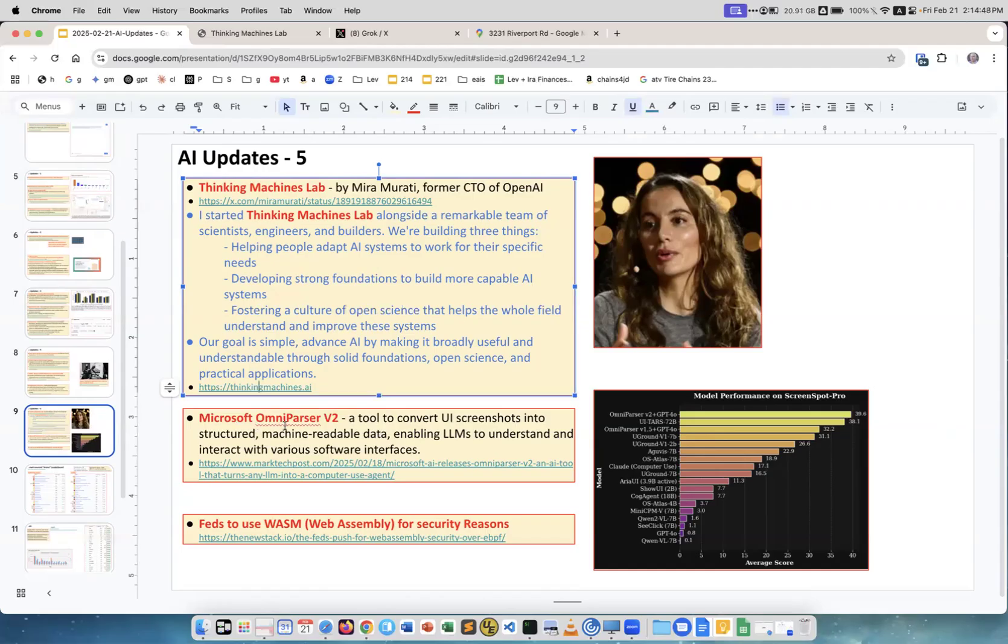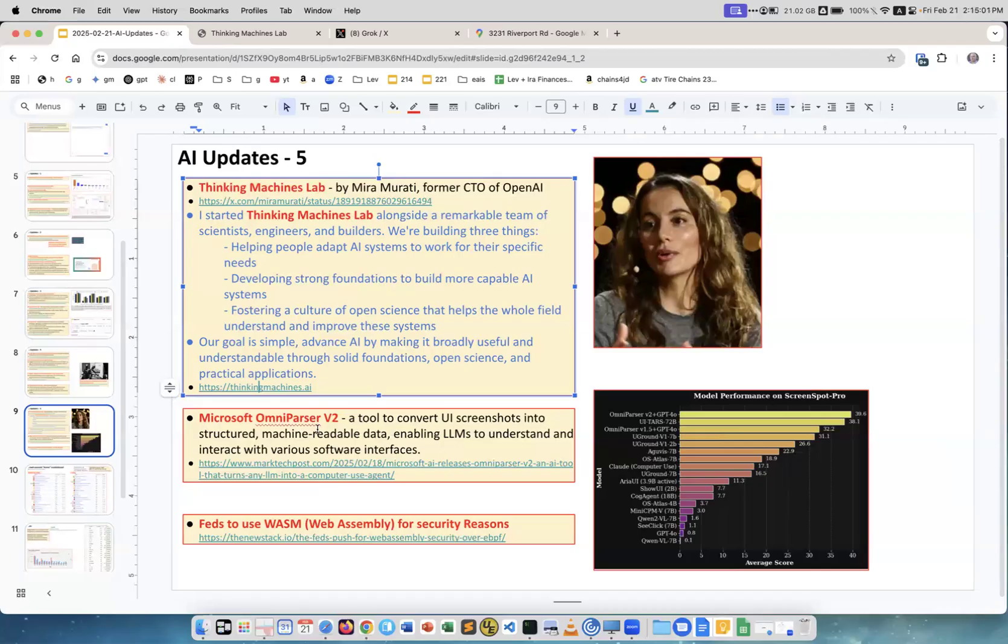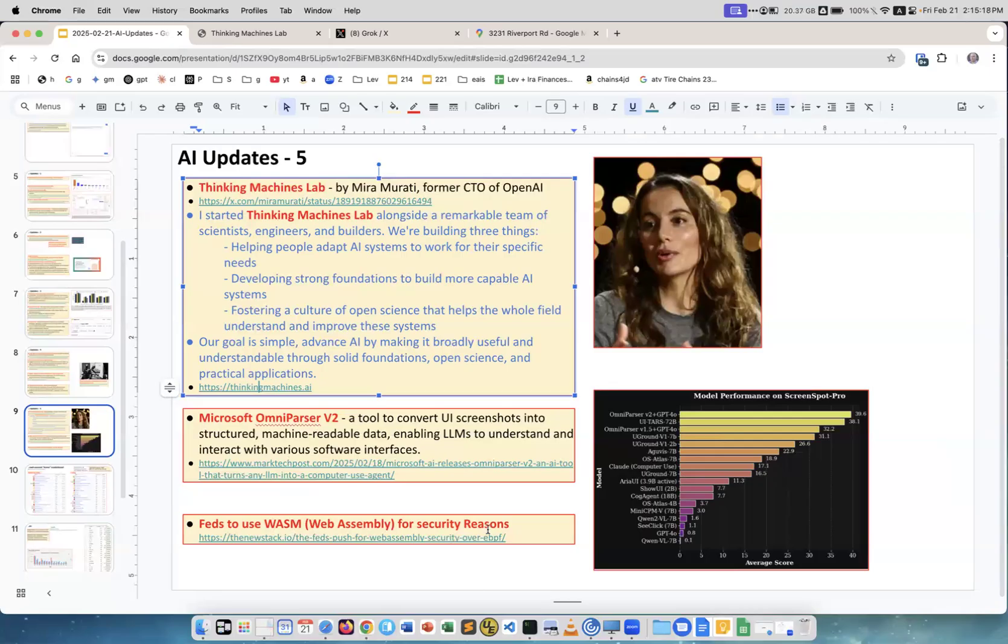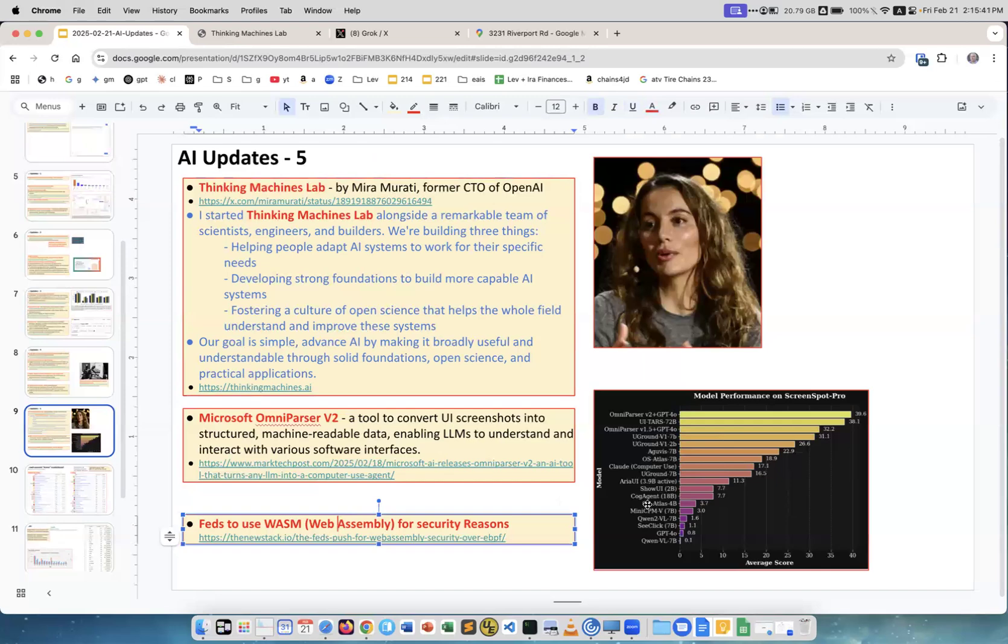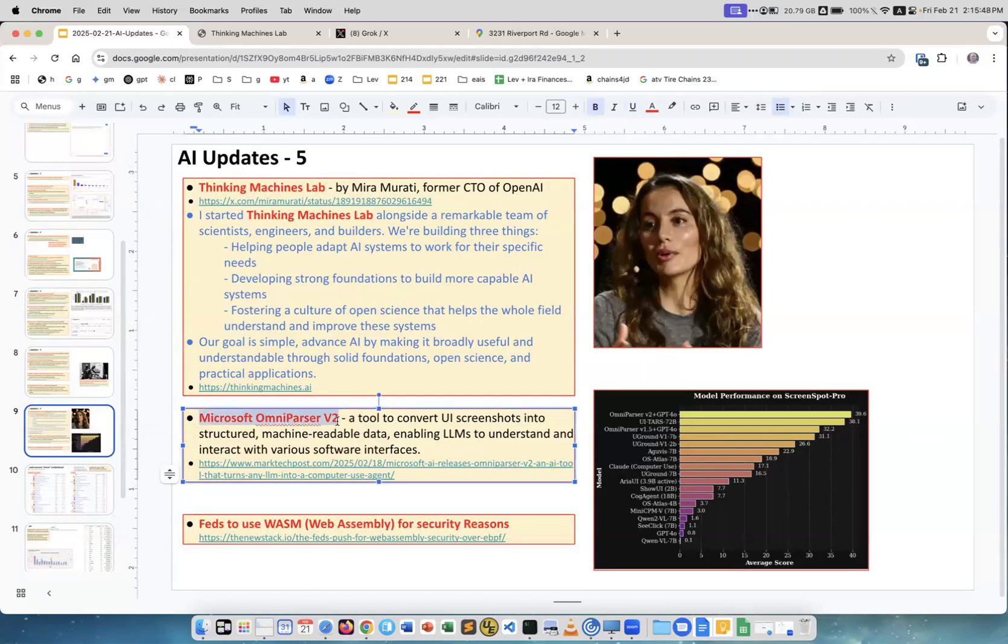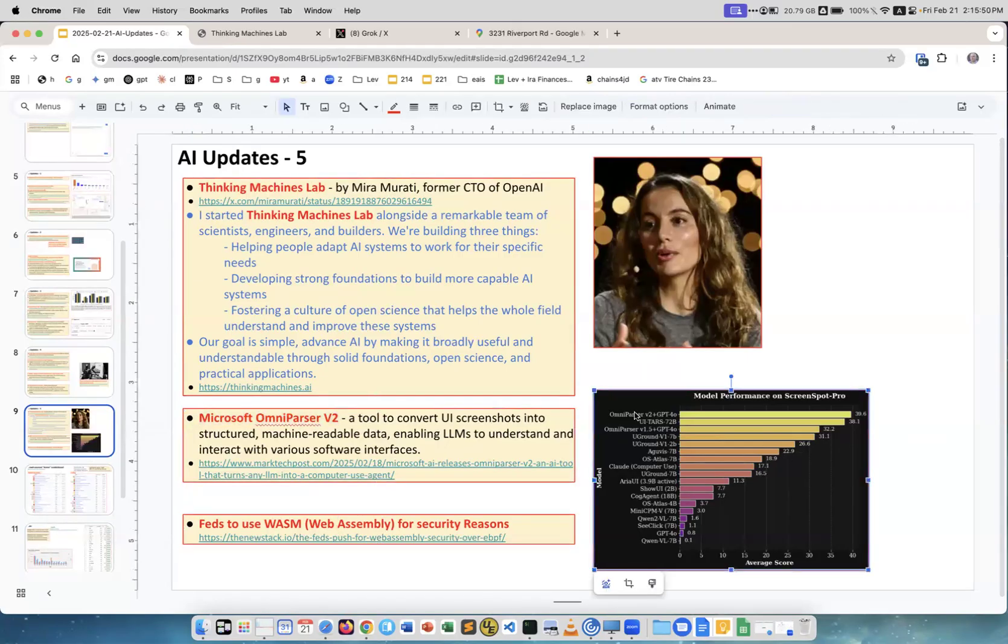Microsoft Omni Parser V2, a tool to convert UI screenshots into structured machine-readable data. You can use this tool to convert screen into data, and then you can use any LLM to work with this data, enabling LLMs to understand and interact with various software interfaces. This is a very useful development. Feds to use Web Assembly for security reasons. Yeah, this is interesting. Web Assembly is a way to run compiled code in the browser. Because it's compiled, it's not open like JavaScript, and you still probably can hack it, but it's more secure than using JavaScript. This is model performance on ScreenSpot. No, this is for Microsoft Omni Parser. You see this is OmniParser here on the top, so you see it performs better than other tools available for understanding the screen.